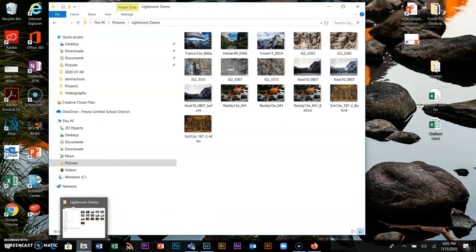This is assignment number three, and we're going to be using Lightroom. I'd like it to be a motion assignment, but that depends on whether I can hand you a camera. If I can't, I'll give you a different assignment.